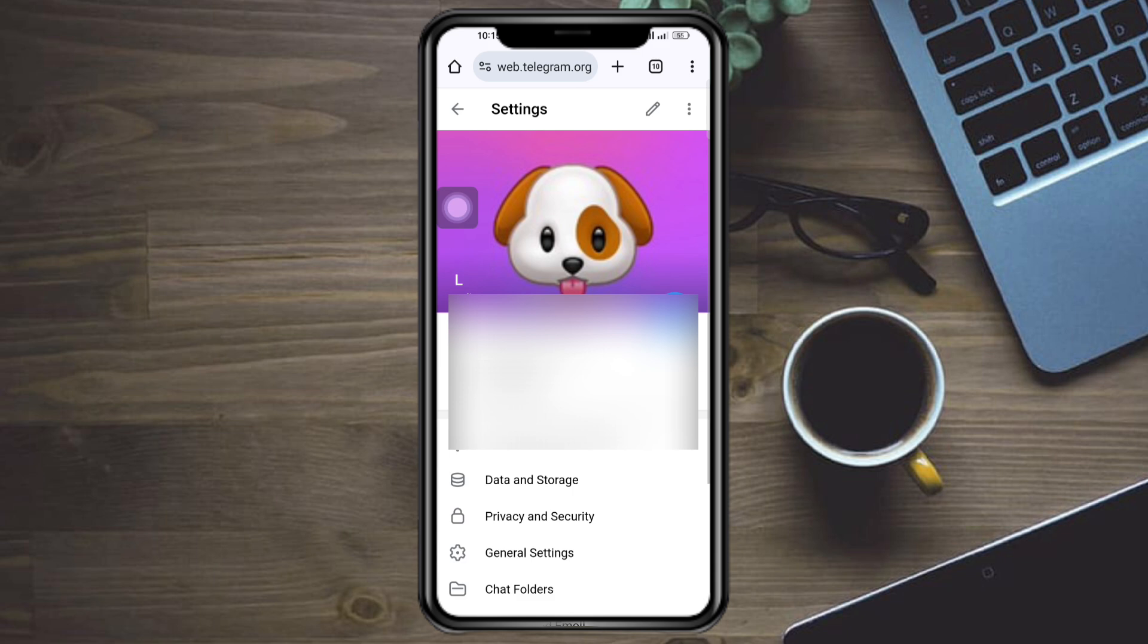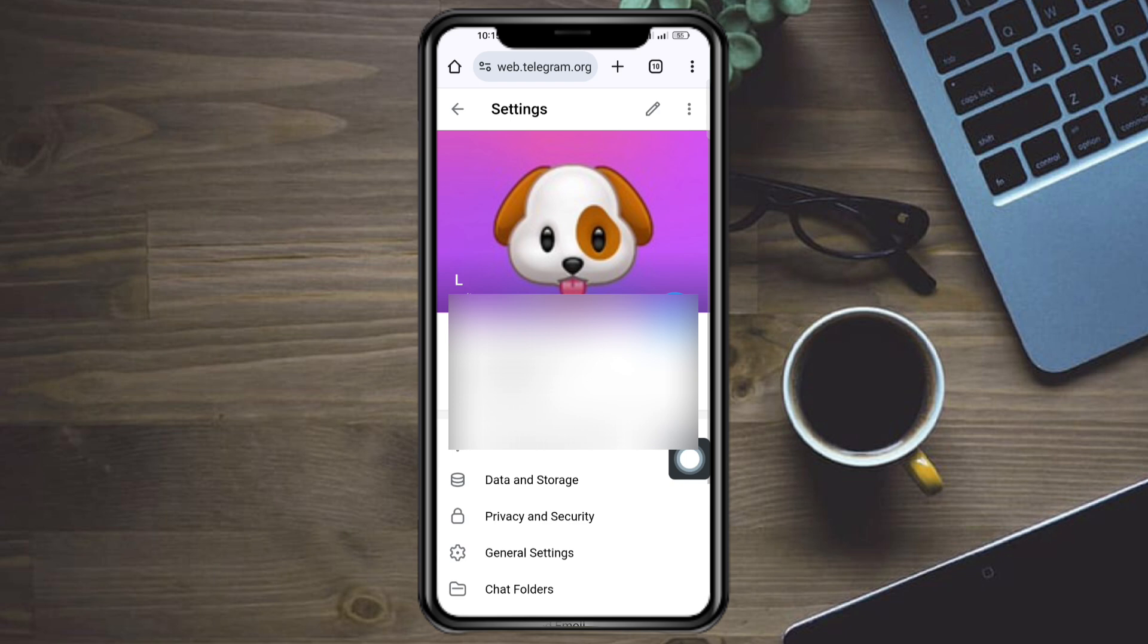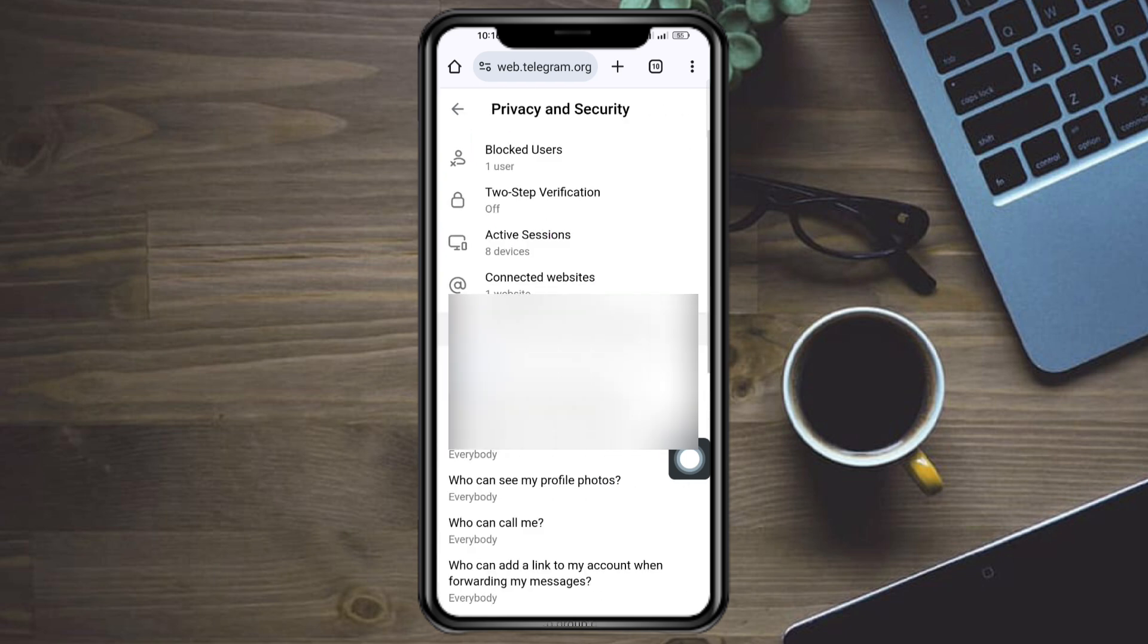Then from there just click on Settings. Once you have clicked on that, just head over and click in here for Settings. So let's click on Privacy and Security.